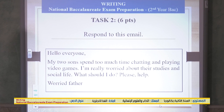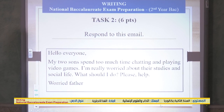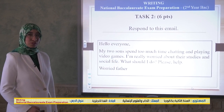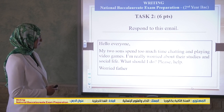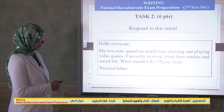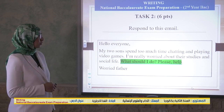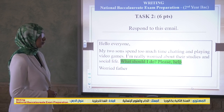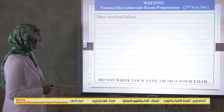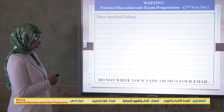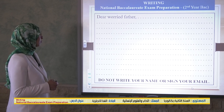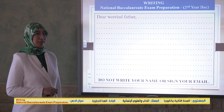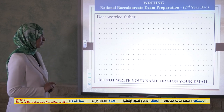Task number two: respond to this email. 'Hello everyone, my two sons spend too much time chatting and playing video games. I'm really worried about their studies and social life. What should I do? Please help. Worried father.' We need to give him some pieces of advice. The space provided already includes the greeting 'Dear Worried Father.' Remember: do not write your name or sign your email during the exam.